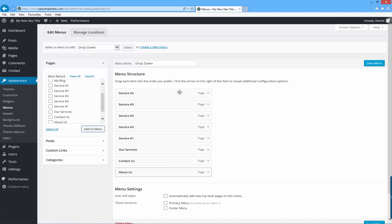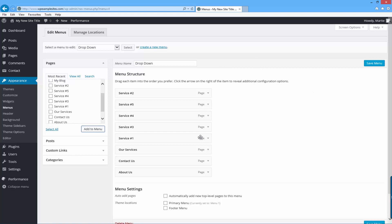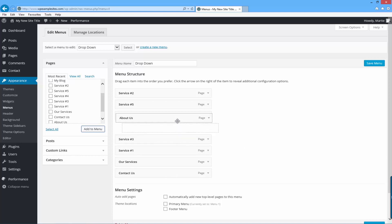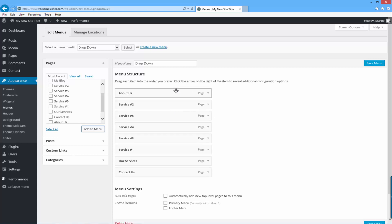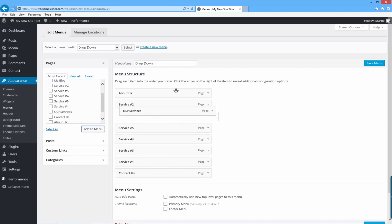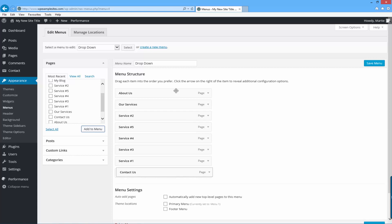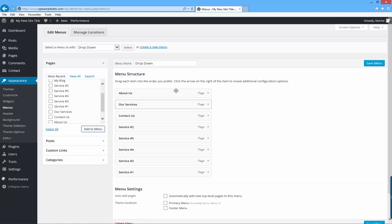So if I just left it like this my menu would go Service Two at the start, then Service Five, Four, Three, One, etc. I want my menu to go About Us, Our Services, and then Contact Us — and then whenever you hover over the Our Services tab it will show the five different services. So to do that I just need to click and drag the first page to the top, which will be the About Us page. Then I want it to be Our Services, so I'll drag it up to just below About Us, and then do the same for the Contact Us page.